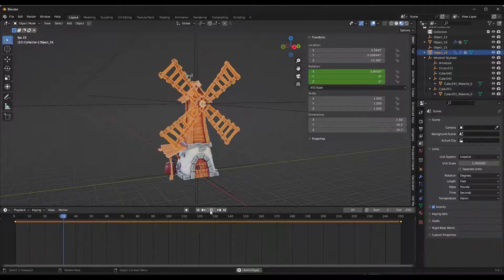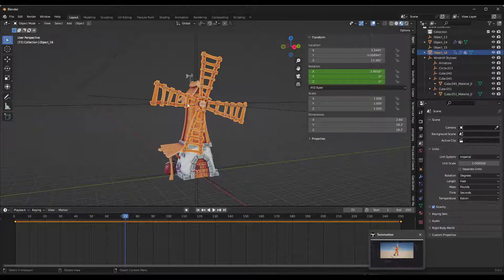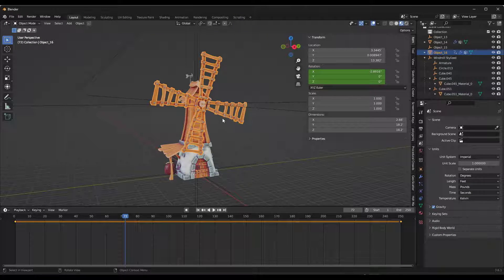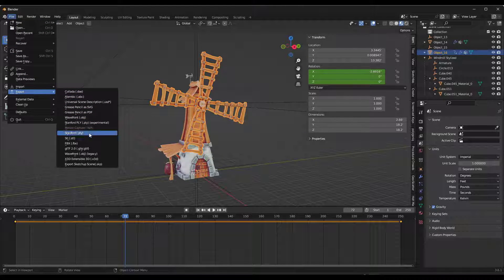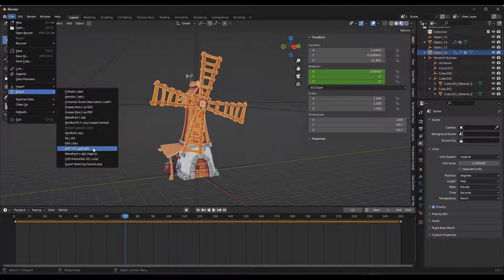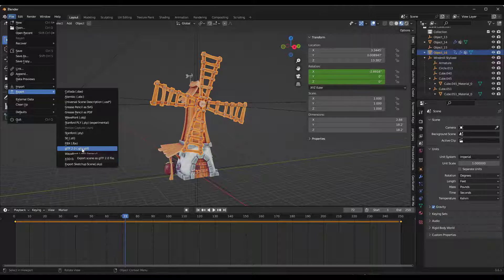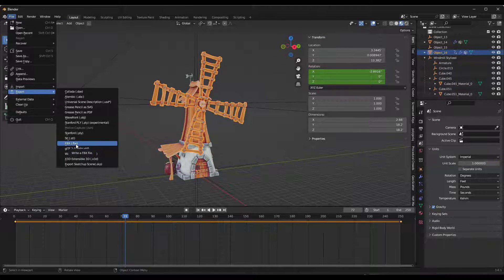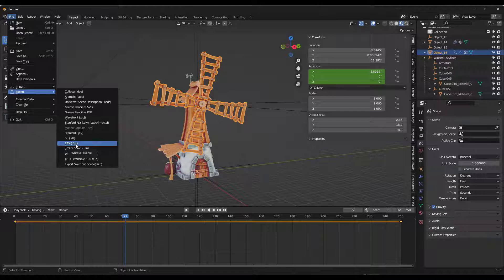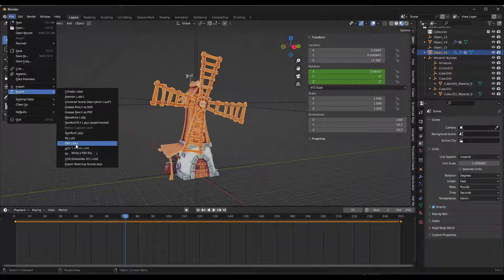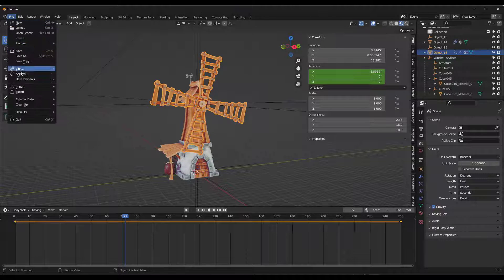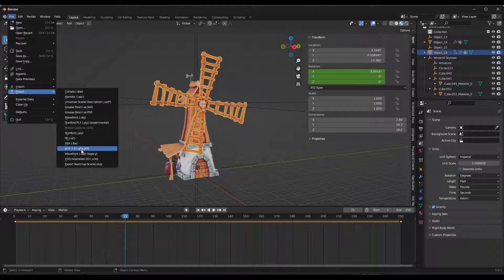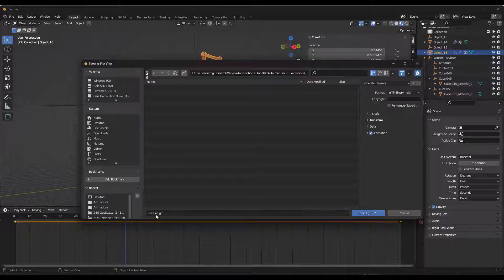Now that we're done with this, we want to take this animated model and export it so we can bring it into Twinmotion and have it animated. To do this, it's actually really simple. You can just go up to File and do an Export. Your export type is going to be important. You can export as an FBX, GLTF file, or GLB file. We don't want to export this as an FBX because the FBX packages all the textures separately. That means if you import this into Twinmotion, it's going to come in without colors, which we don't want. Instead, we're going to do a File Export and export this as GLTF 2.0.